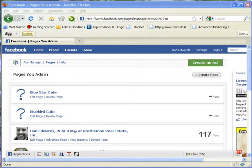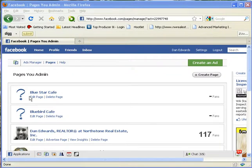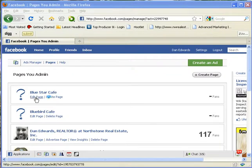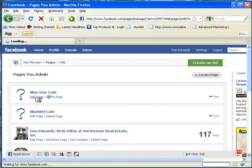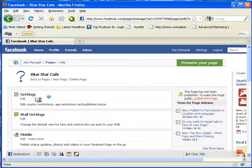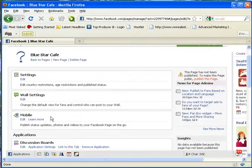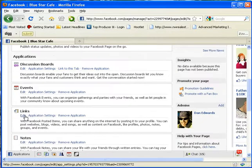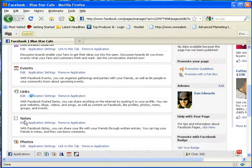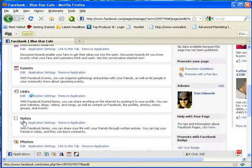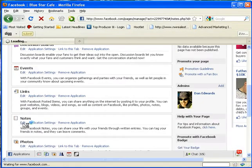So step number one is, we're going to use Blue Star Cafe, one of the ones that I created here, and we're going to go edit. Most of you probably have this set up and ready to go, and I'll go down here to the notes section and go edit.